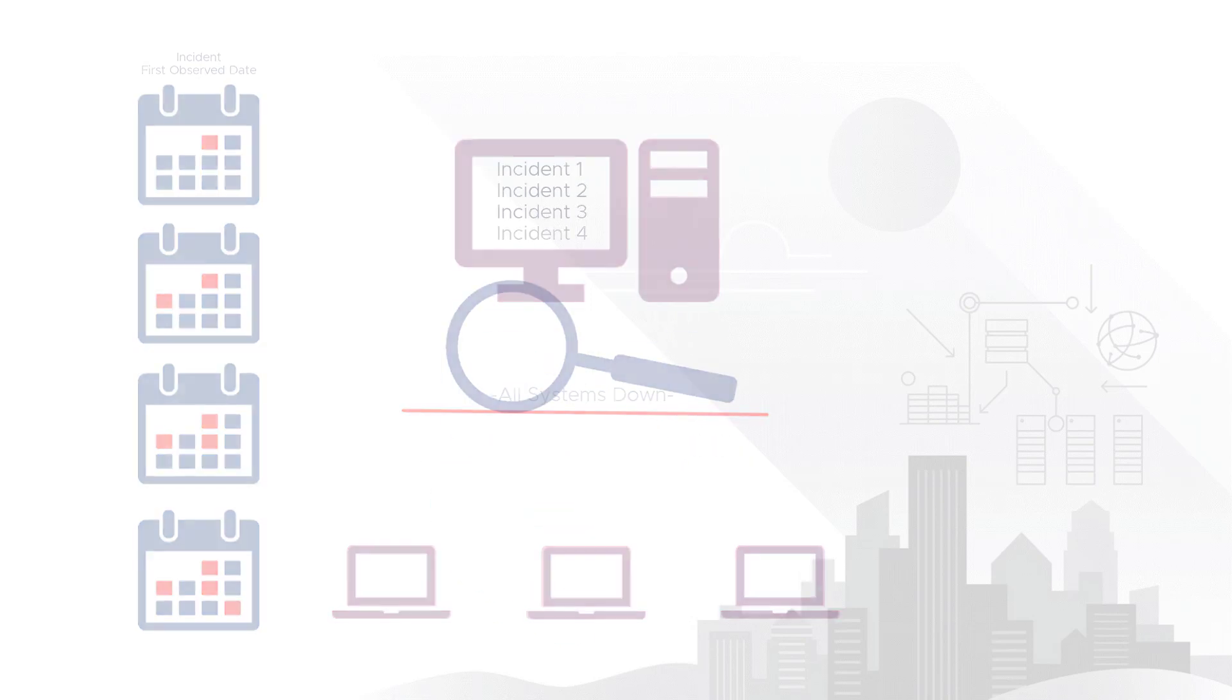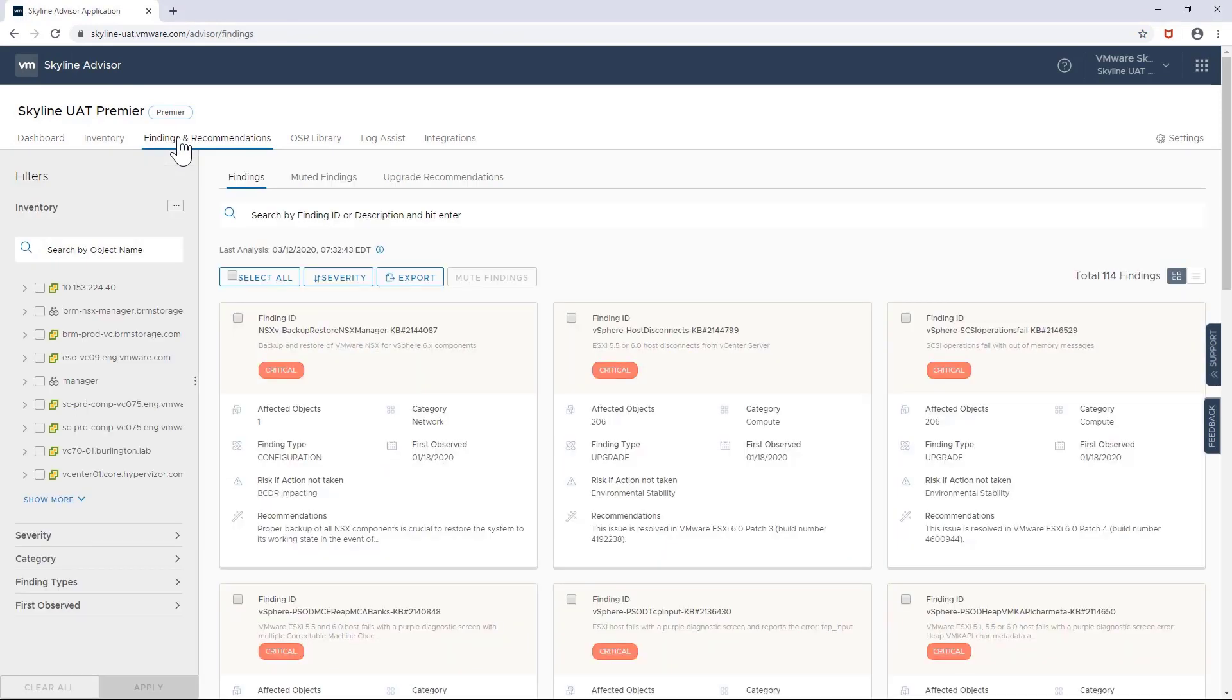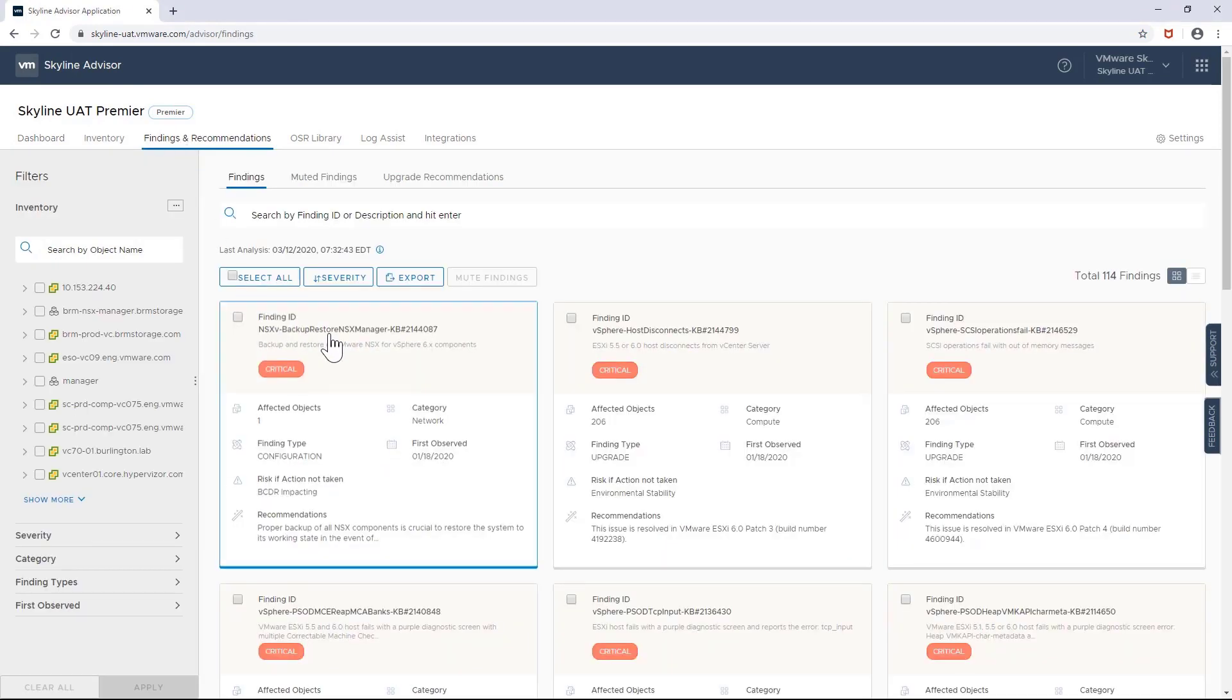Now, on to the demo. We're going to take a look at how you can use Skyline as a forensic tool to help you put its findings and recommendations into a chronological sequence of events and help you self-remediate issues even faster.